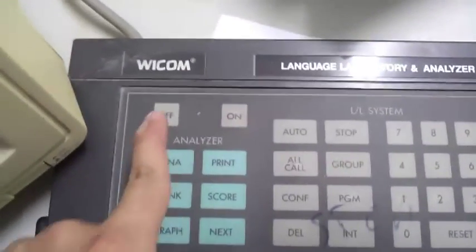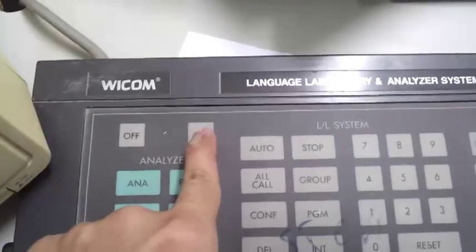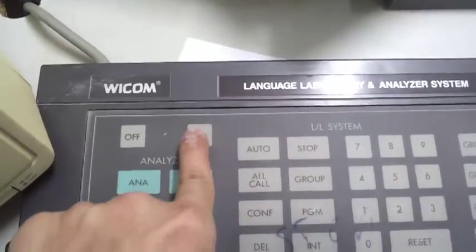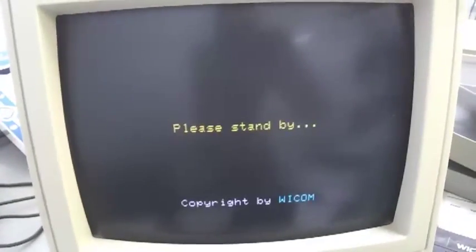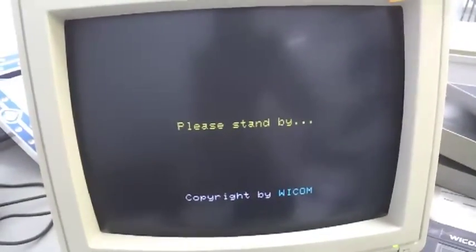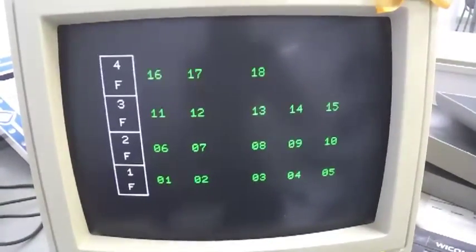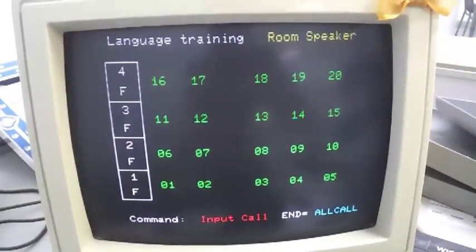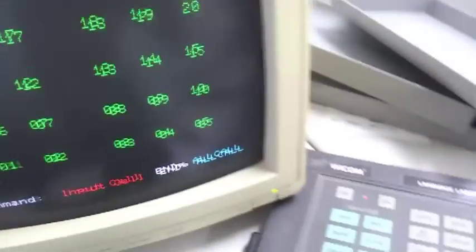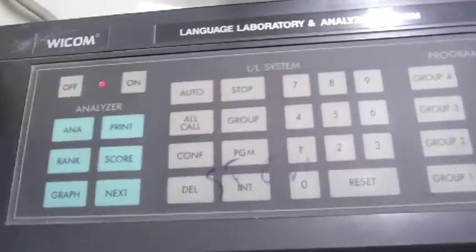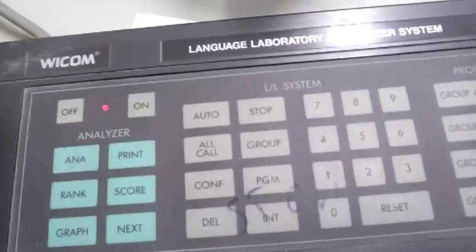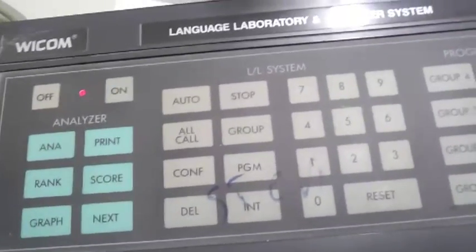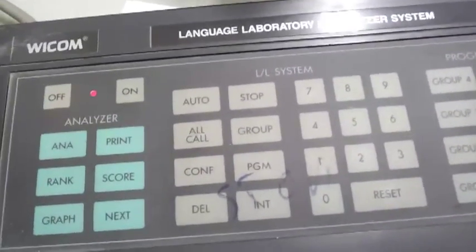I will turn on the system now. The first step is to turn it on. It's ready. Now, for the students to listen from their desk headphones through their desks, you proceed with the following steps.